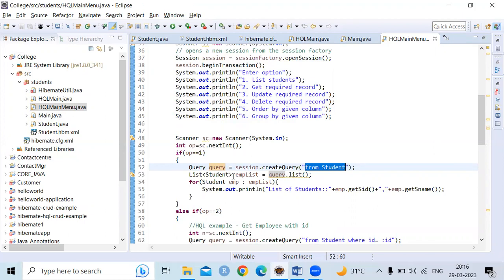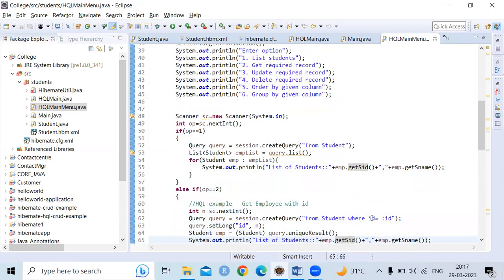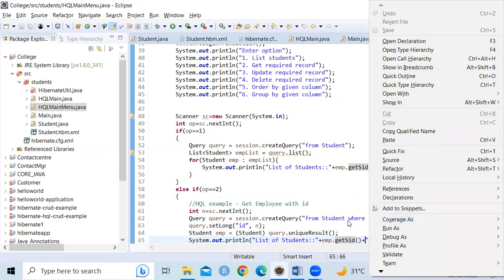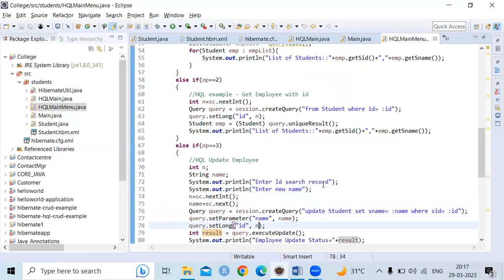The query result is stored in a query object, then assigned to a list. The list contains the records fetched from the student table, and we display each person's ID and name from the list object. Option 2 uses a WHERE clause — it retrieves a particular record. Option 3 is for updating a record: you provide the student ID and a new name. The program finds the record with that ID and updates the name. Whatever name you input will be updated in the database.